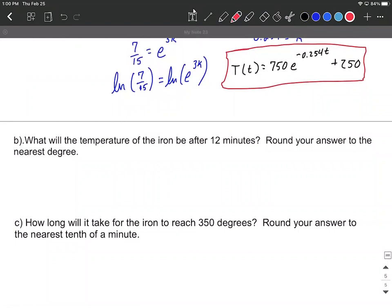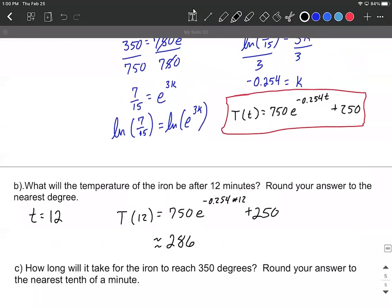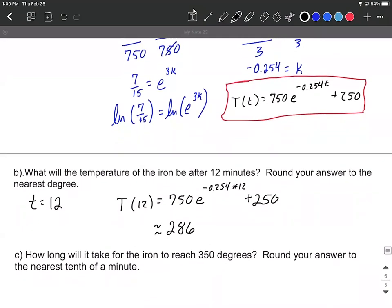In part B, we want to figure out what the temperature of this iron will be after 12 minutes. Twelve minutes is a value for time, little t. Using our formula: T(12) equals 750 times E raised to negative 0.254 multiplied by 12, plus 250. That works out to approximately 285.57 degrees. That calculation used the exact value — natural log of 7/15 divided by 3 — for a more precise answer, but using the decimal approximation should round the same way.